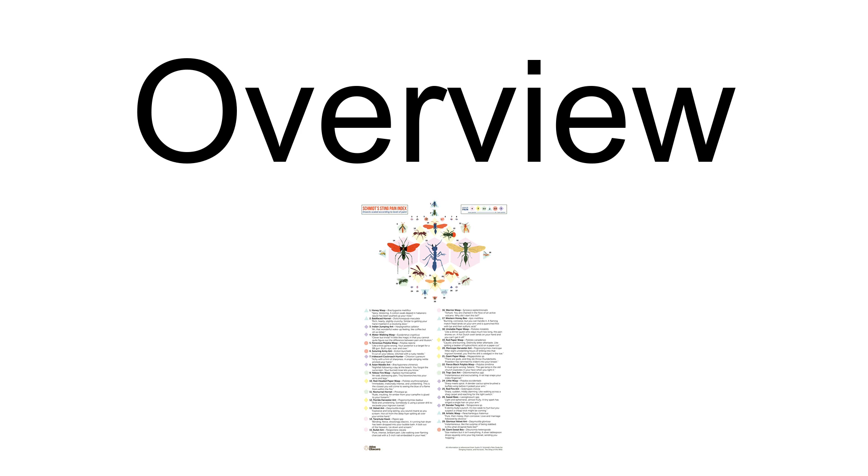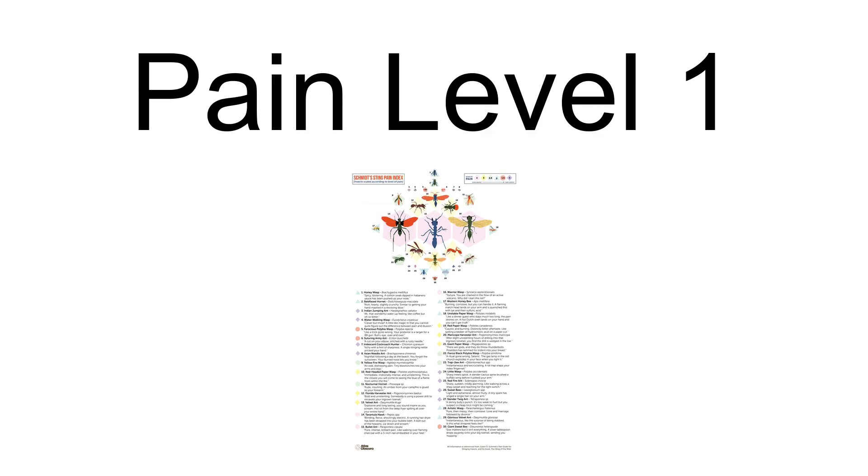On that note, these stings are based on Schmidt's subjective perspective, and insect stings can vary person to person, so the scale is not universal. Some of the insect stings Schmidt considers to be at a pain level of one include the southern fire ant, the elongate twig ant, the western paper wasp, the white-faced bee, and most small bees.